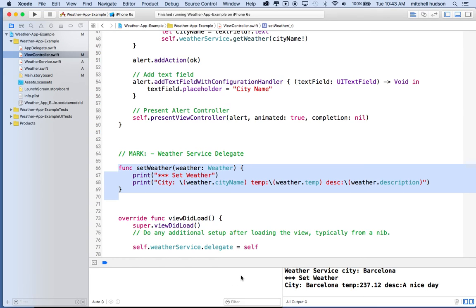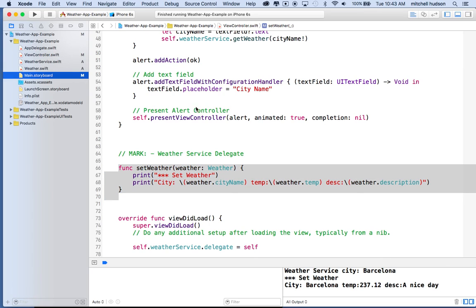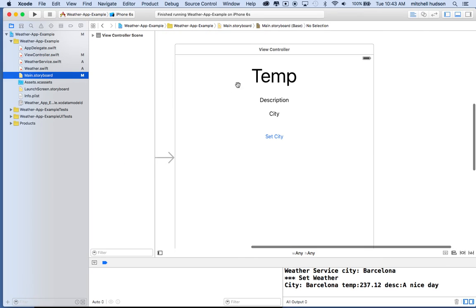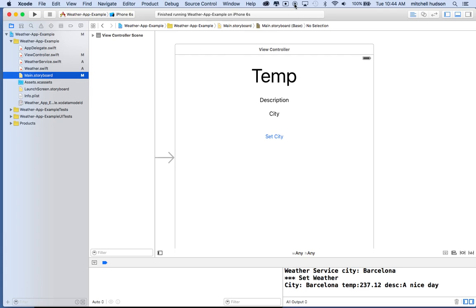So that gets you further along on the weather app. On the next step we'll actually go out on the internet and get the real weather data, and then we can go back and adjust the storyboard to make it look a little better. Thanks for watching and I hope that was helpful.